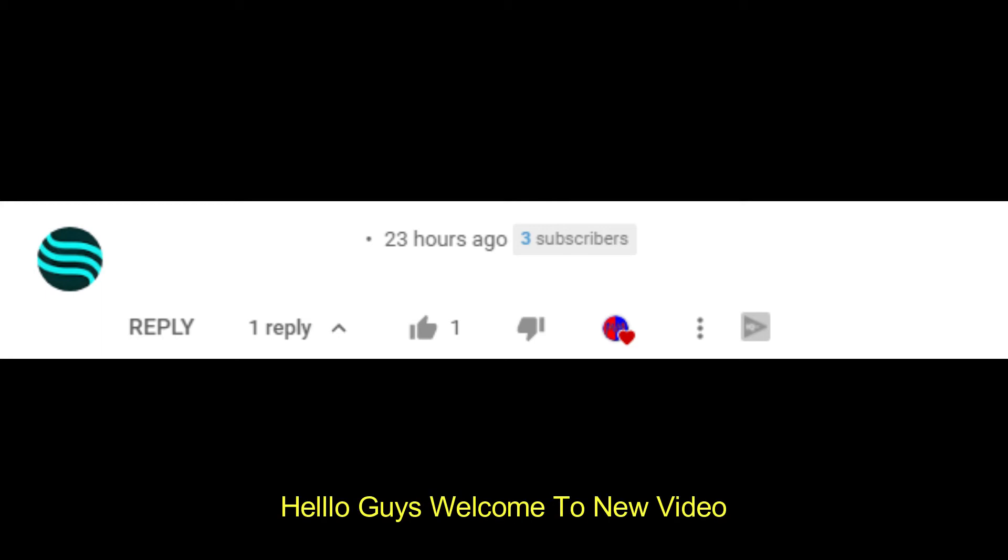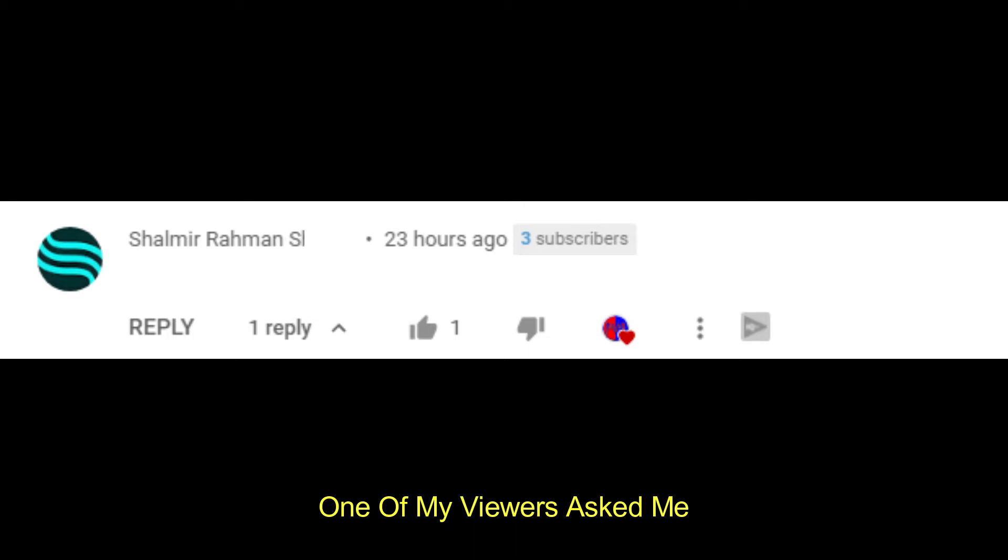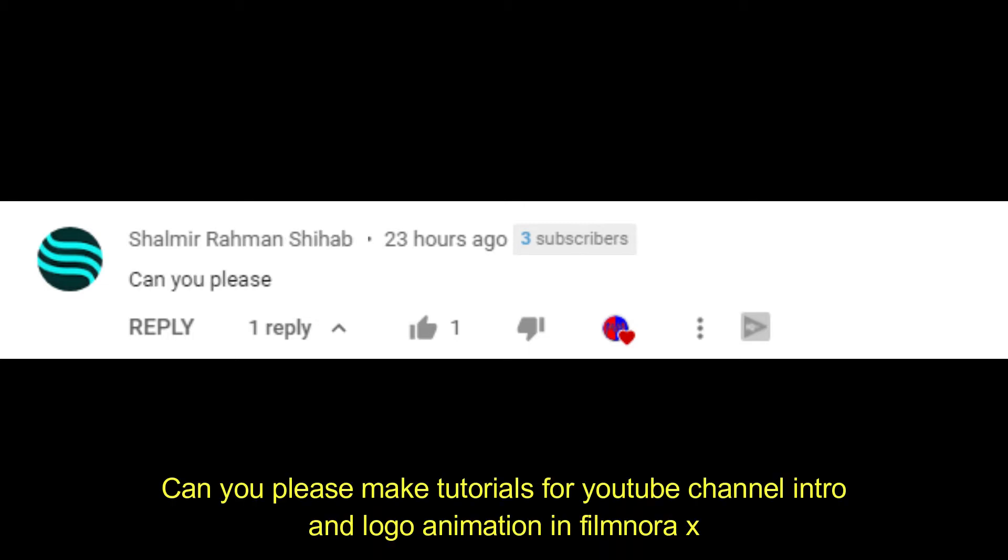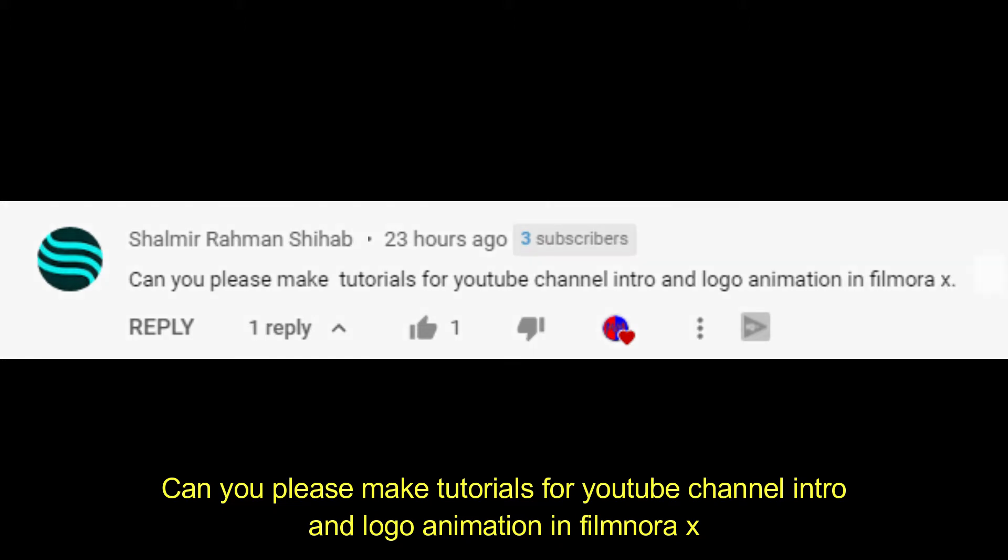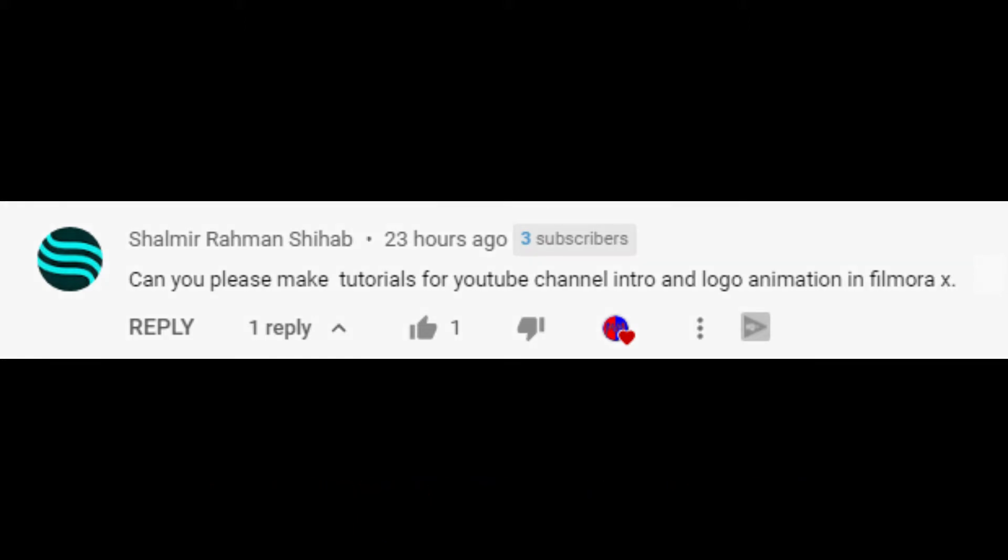Hello guys, welcome to new video. One of my viewers asked me can you please make a tutorial for YouTube channel intro and logo animation in Filmora X. So let's try this.